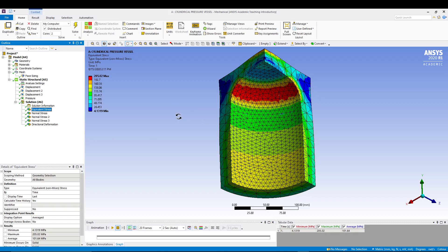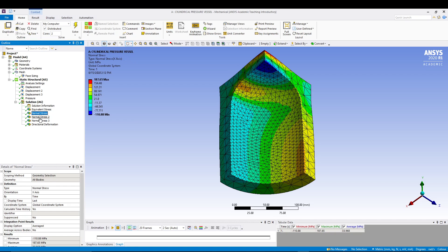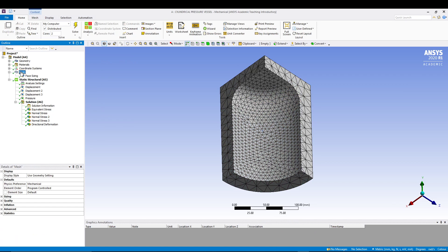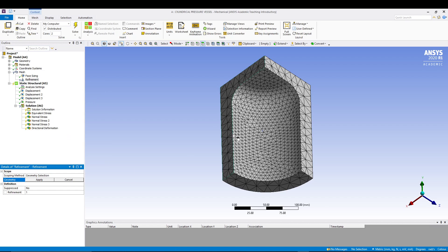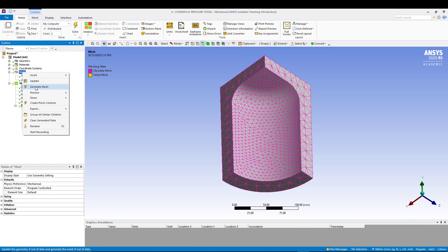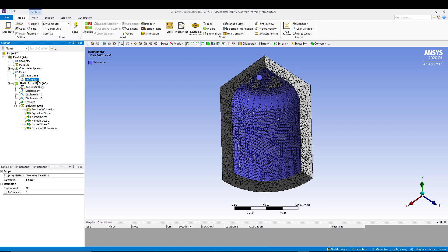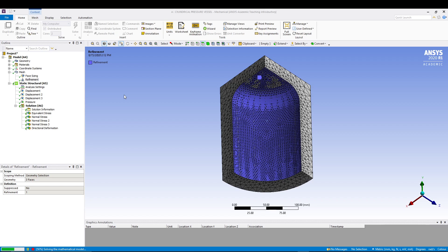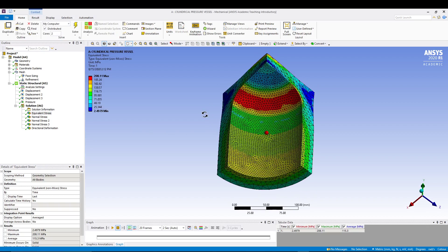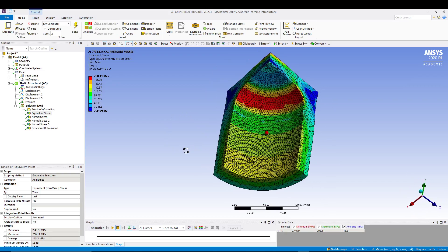We have refined the mesh. We can also go to Mesh, Insert Refinement, and select the geometry in the high-stress area to apply more refinement there. Go for Generate Mesh - see how the mesh is refined on that particular area. Let's solve this problem. It's more accurate now - it makes more sense when you refine the mesh in the particular area where your stresses are highest.